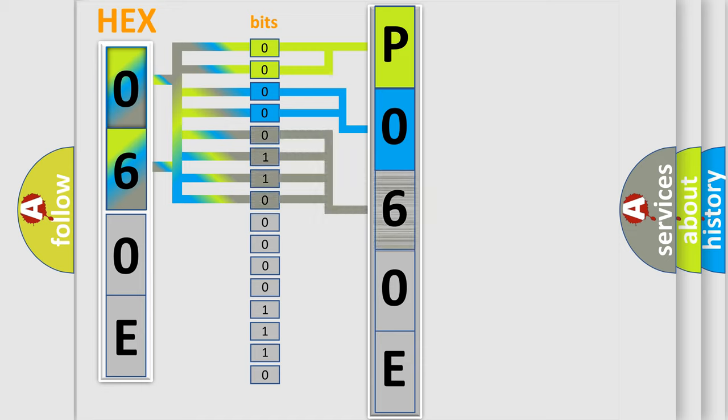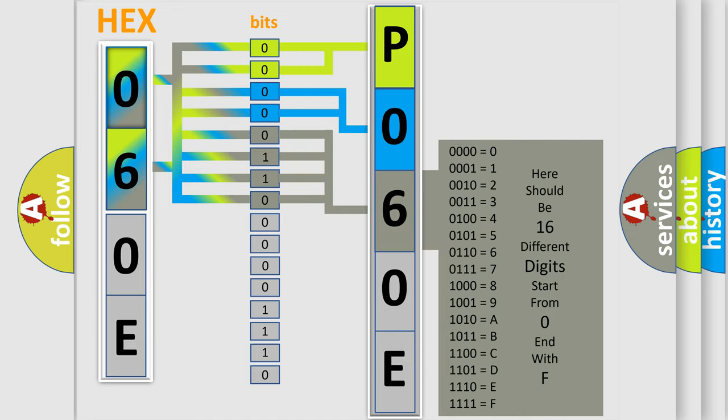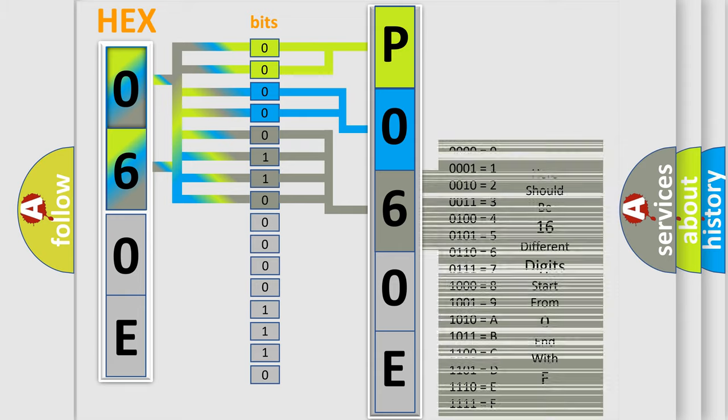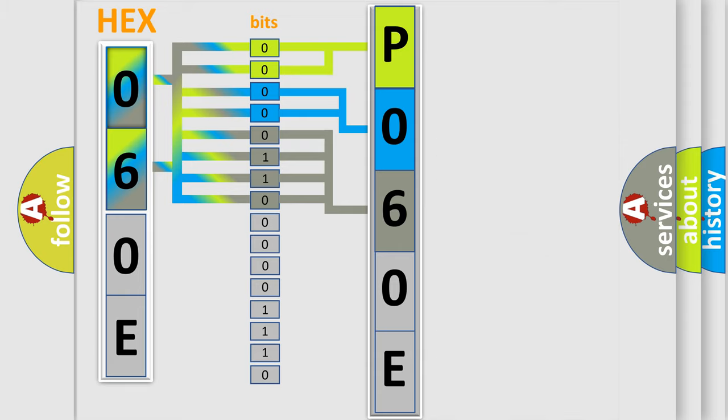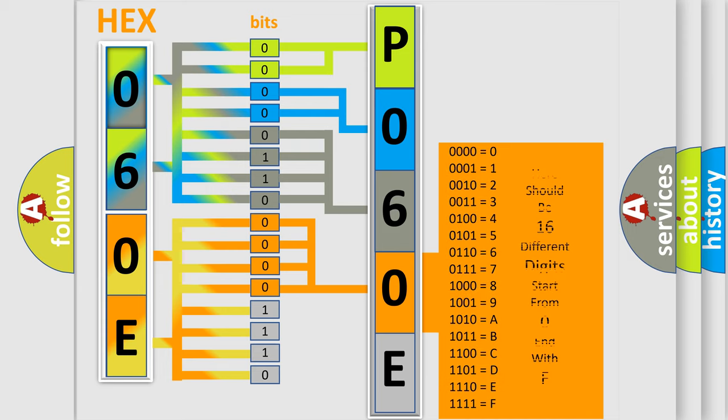The second byte is composed of a combination of eight bits. The first four bits determine the fourth character of the code, and the combination of the last four bits defines the fifth character.